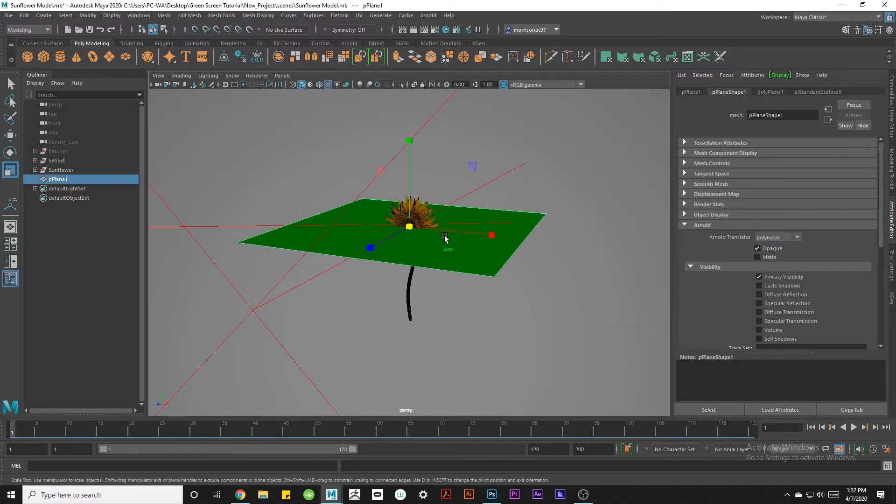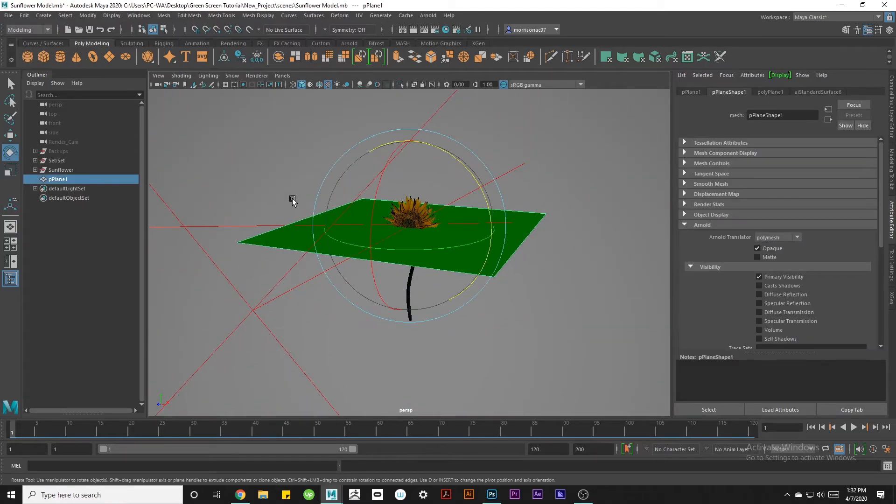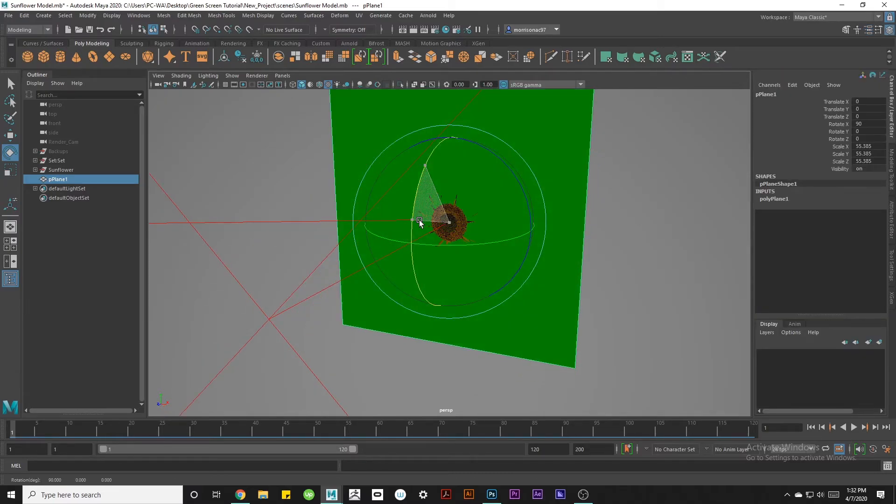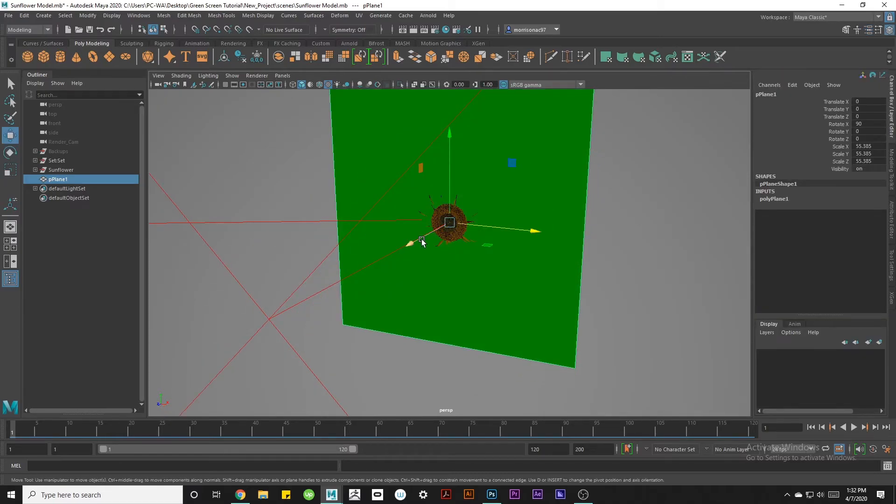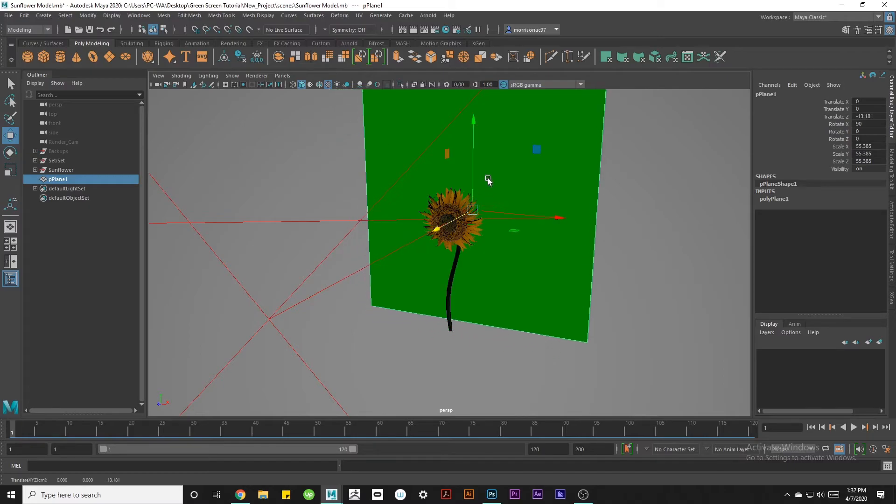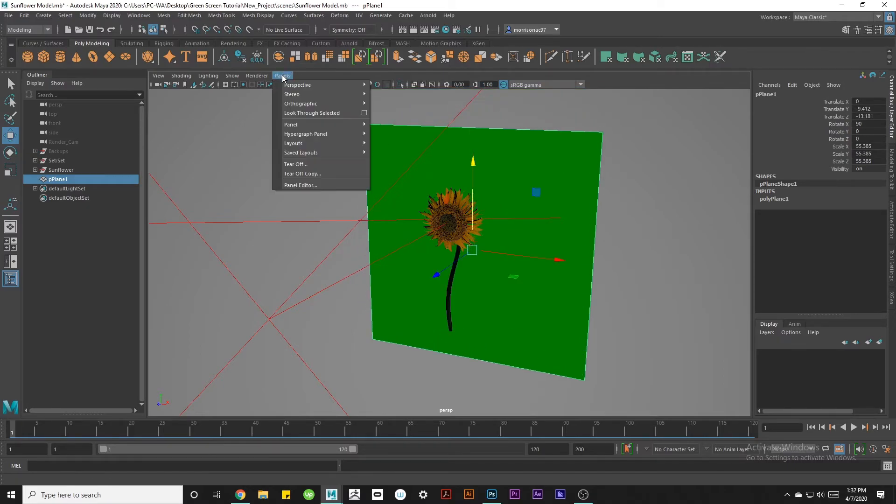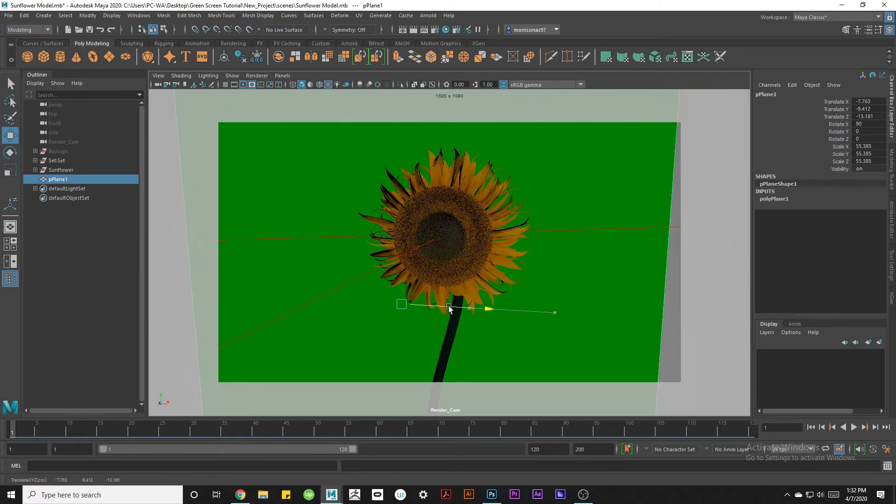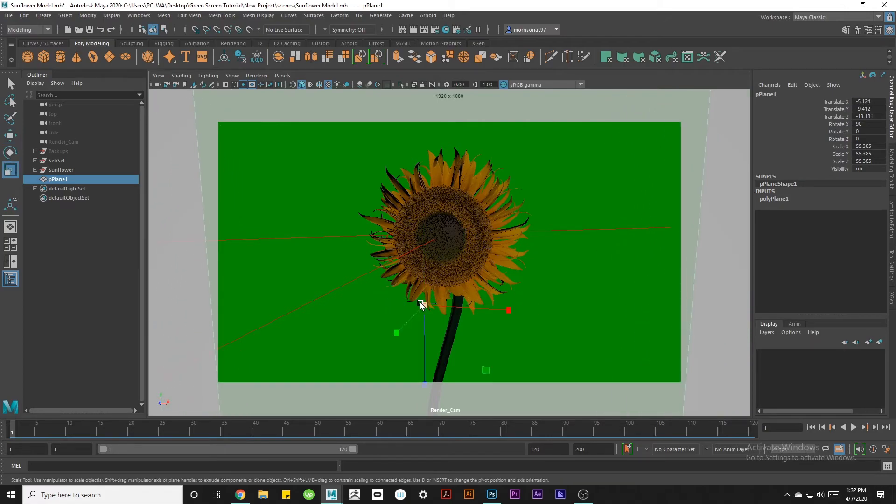Finally we're just going to position the green screen behind what you're trying to render. I'm going to push it behind my sunflower like this and then switch over to my render cam. I'm going to make sure that it's covering every inch of the background and get a render going.